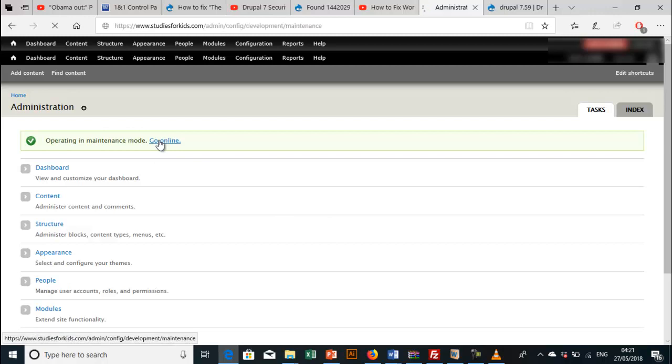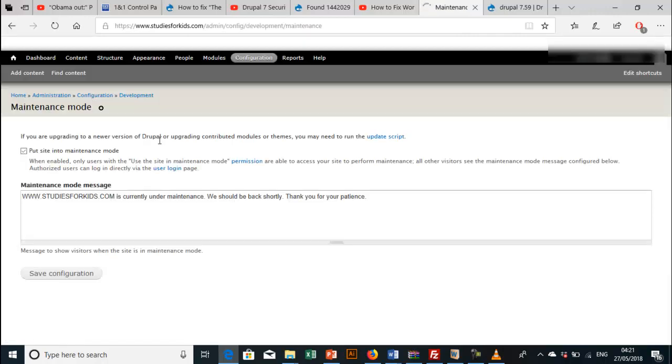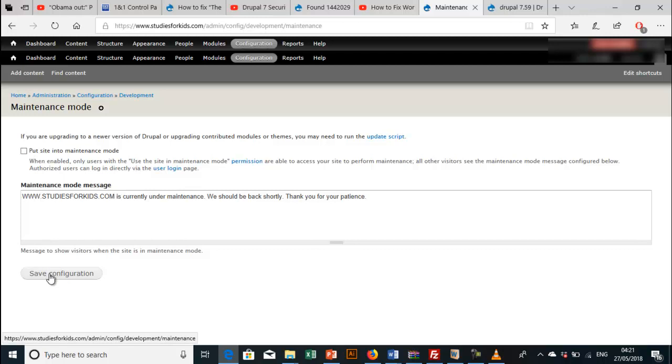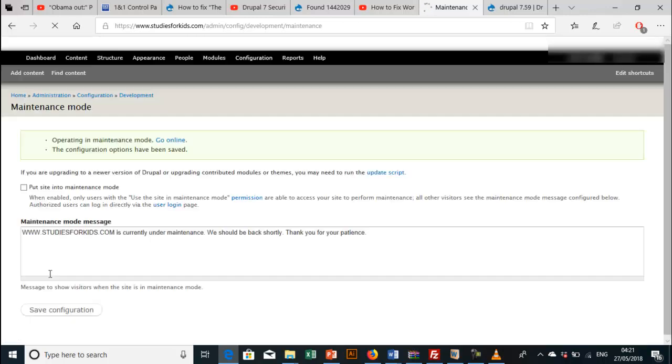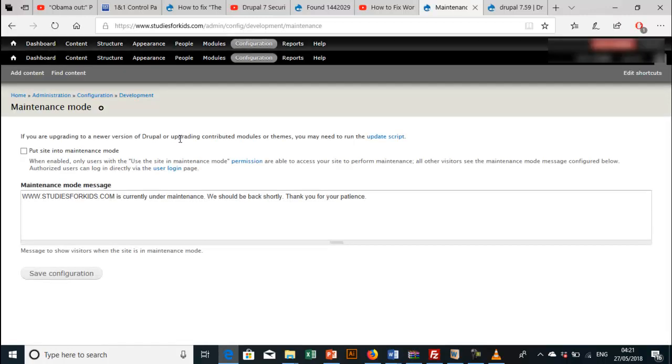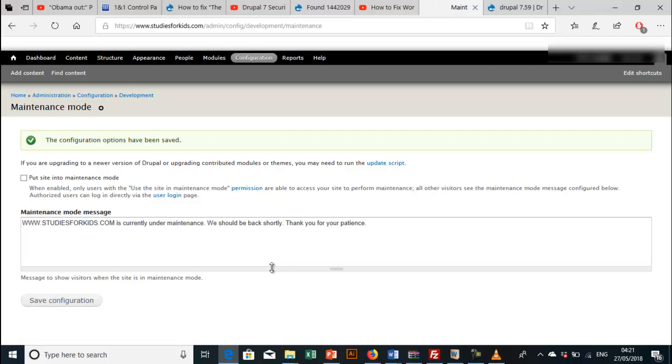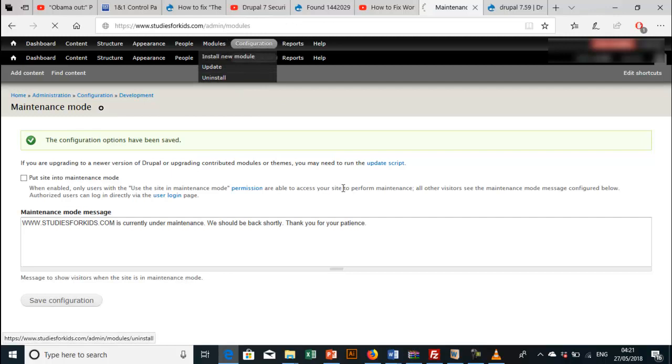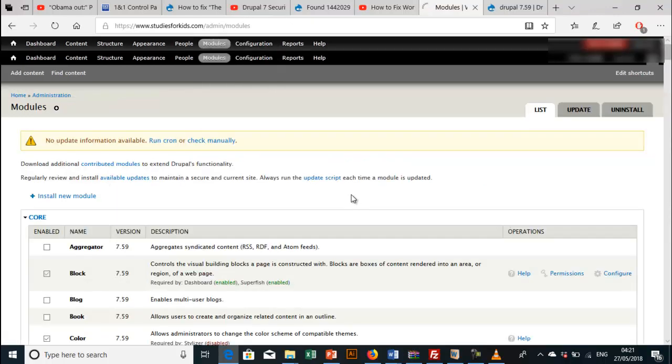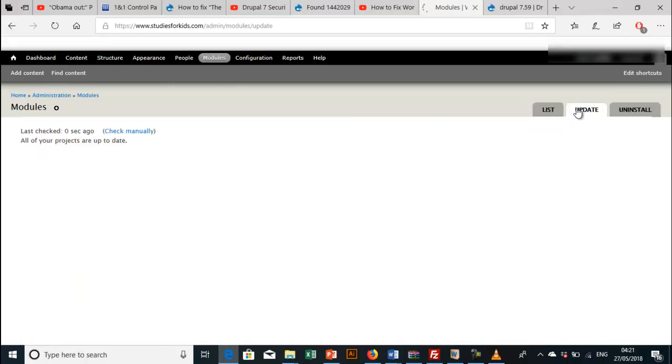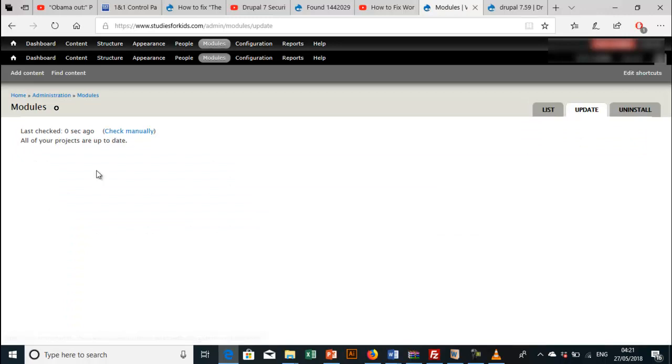Let's put our site online. Click save, go online. Let's check our module. You see that everything has been updated. Everything is up to date now.